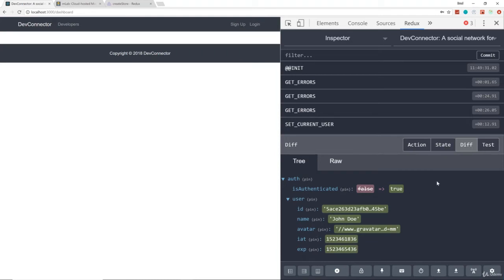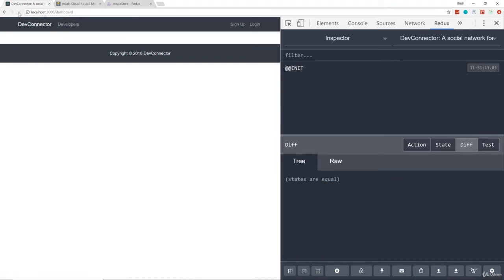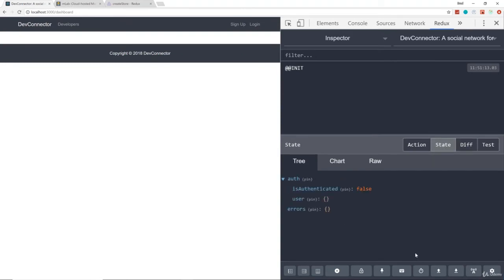Now that we're logged in, any requests we make will have that authorization header. But we have an issue: if the page reloads, all that goes away. If I reload the page and look at our state, isAuthenticated is false. So it's not going to stick if the page is reloaded, and obviously we don't want that.